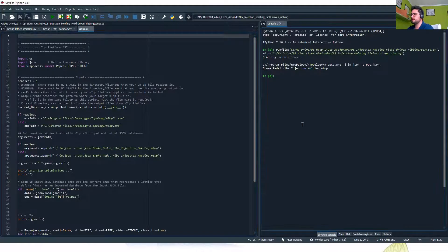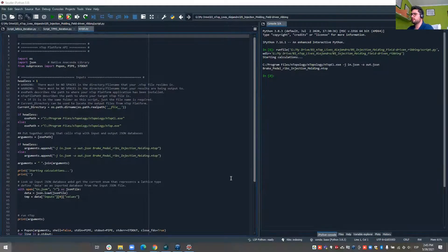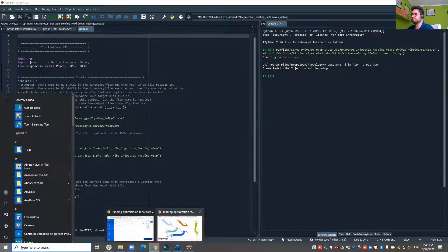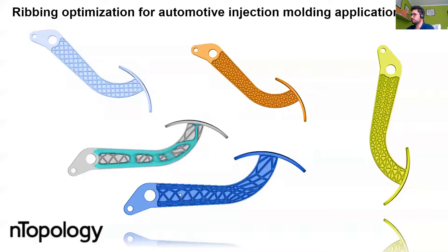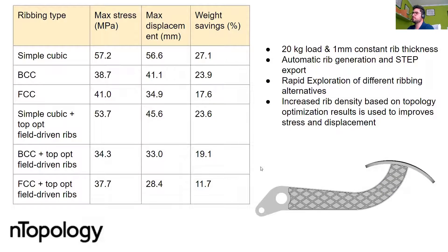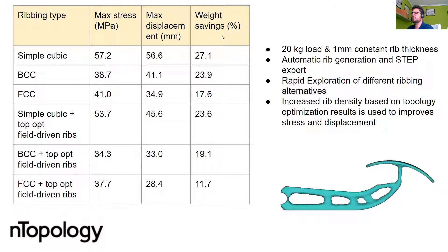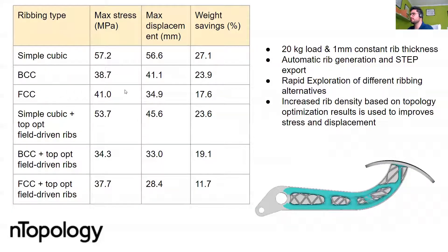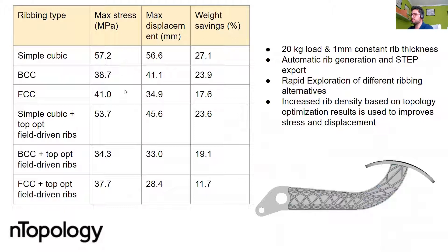And in this design of experiments I kept the same amount of ribs which was 10 and 6 per axis but I varied distributing the ribs based on the topology optimization result.